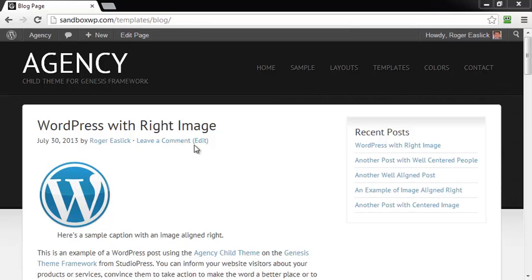So let's say for right now we just want to get rid of the date because it gives your blog more of an evergreen appearance. You could have written something two years ago, it could still be very relevant today.